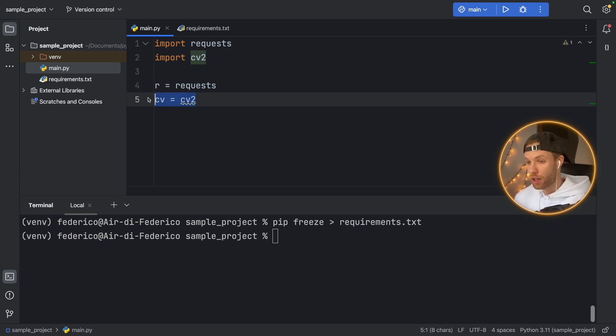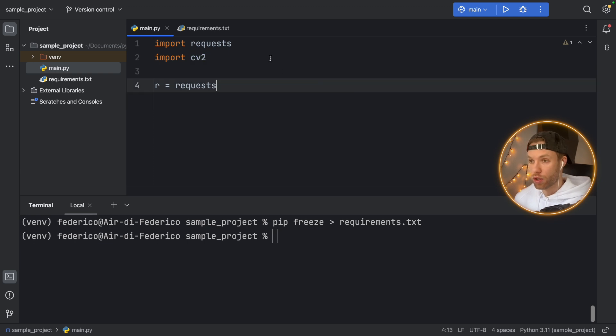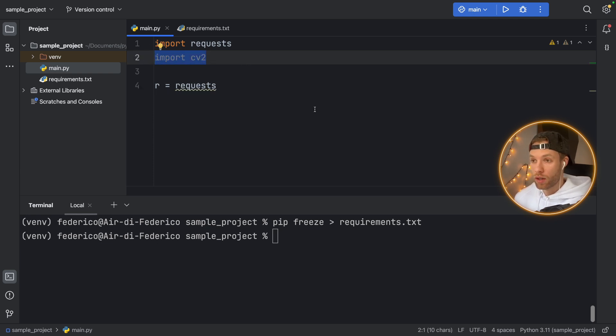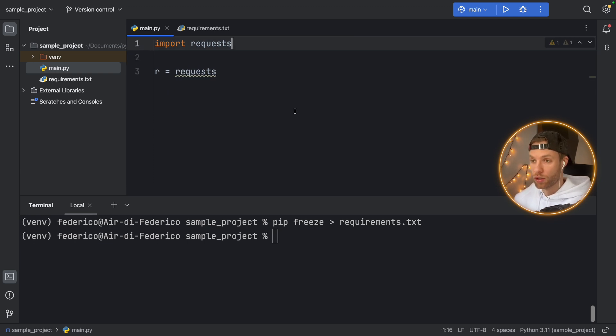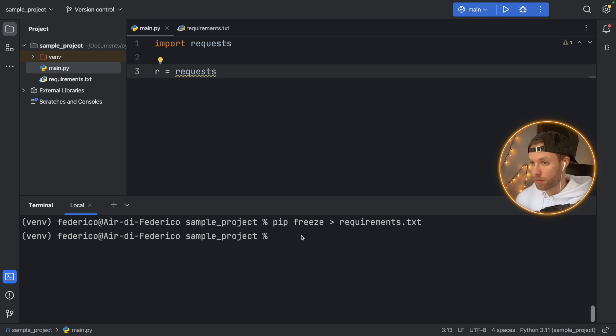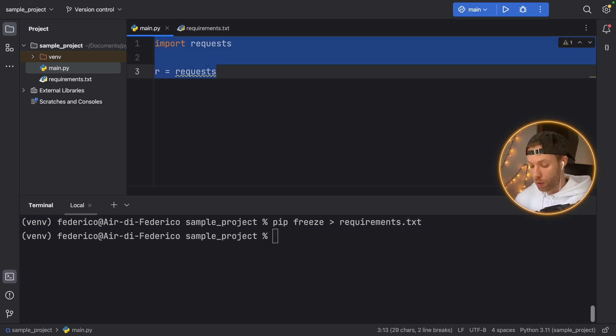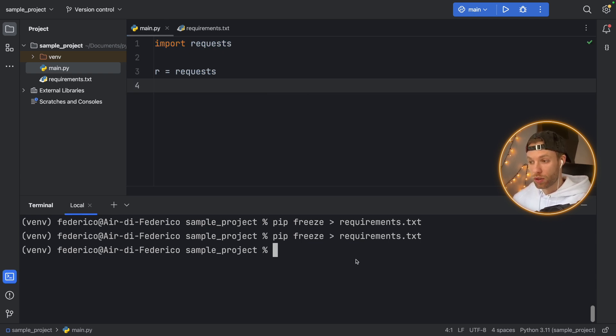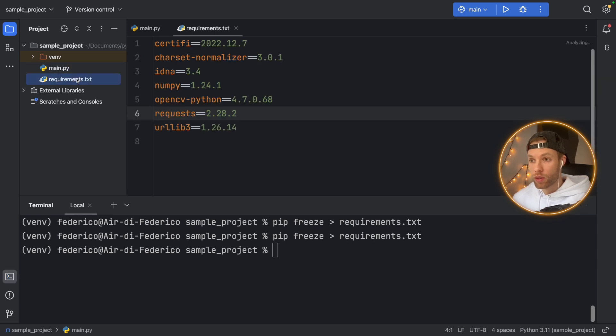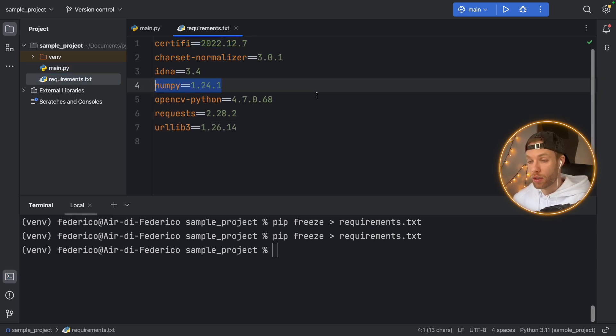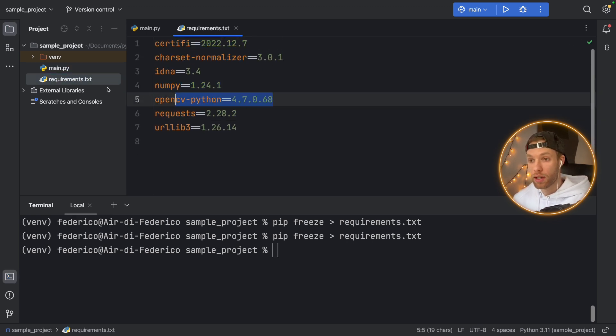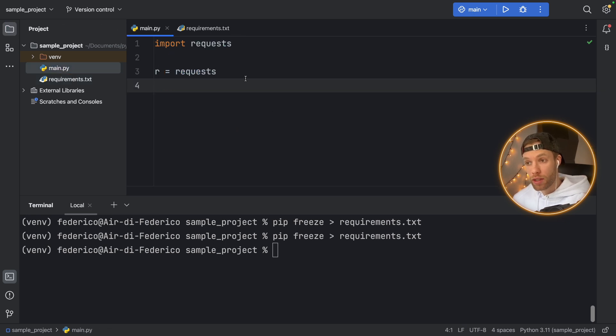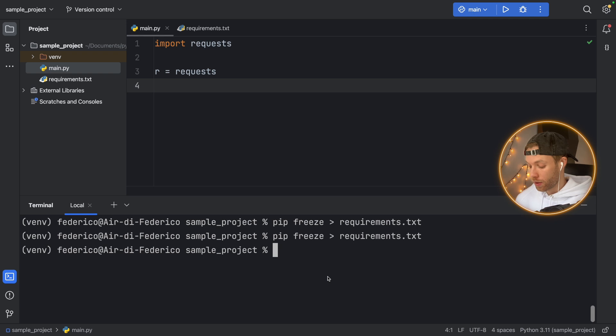So there is a different command that includes only the packages that are actually being used by your project. So for example, let's pretend we're not using CV2 anymore. And we're actually not using it at all. And we just want to make sure that we install the requests, or we just use this module here. If we do pip freeze requirements.txt, we're still going to get everything installed, including NumPy, OpenCV, and so on. So we don't really need all that stuff. We just want the requests module.